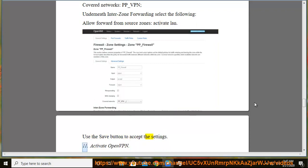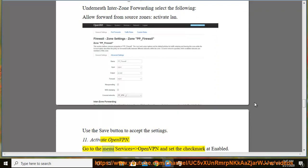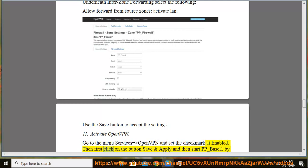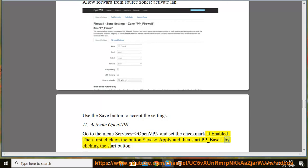11. Activate OpenVPN. Go to the menu Services → OpenVPN and set the check mark at enabled. Then first click on the button save and apply and then start pp-basel1 by clicking the start button.